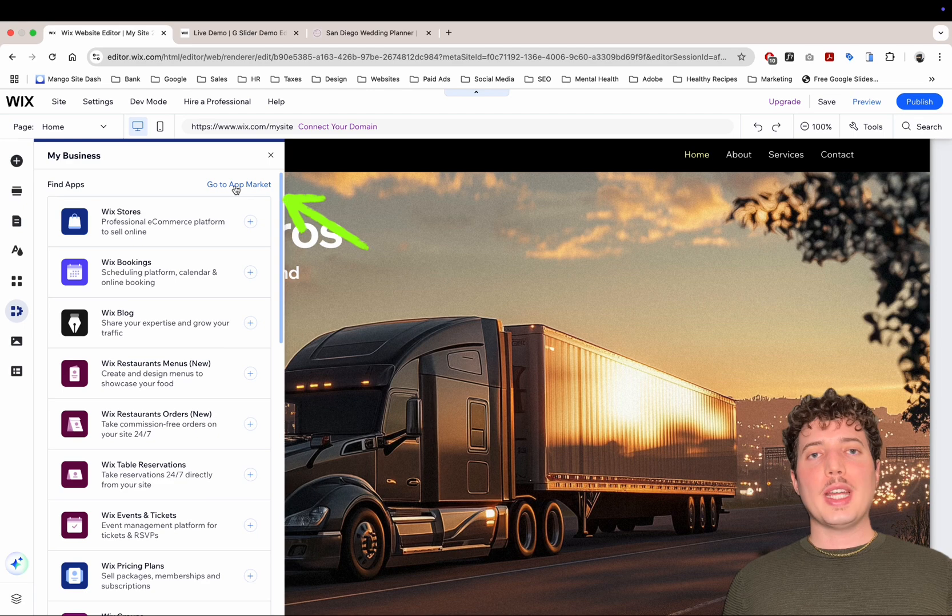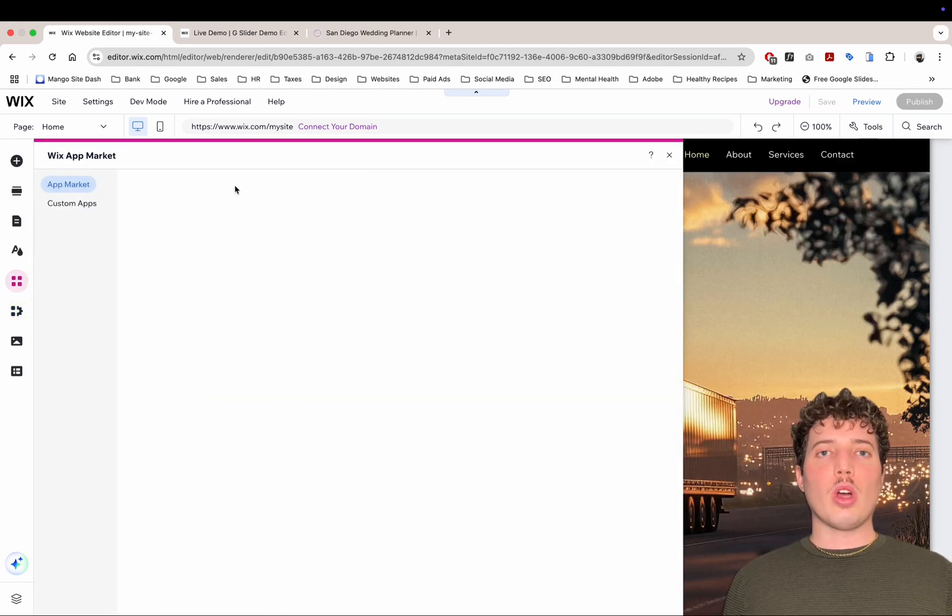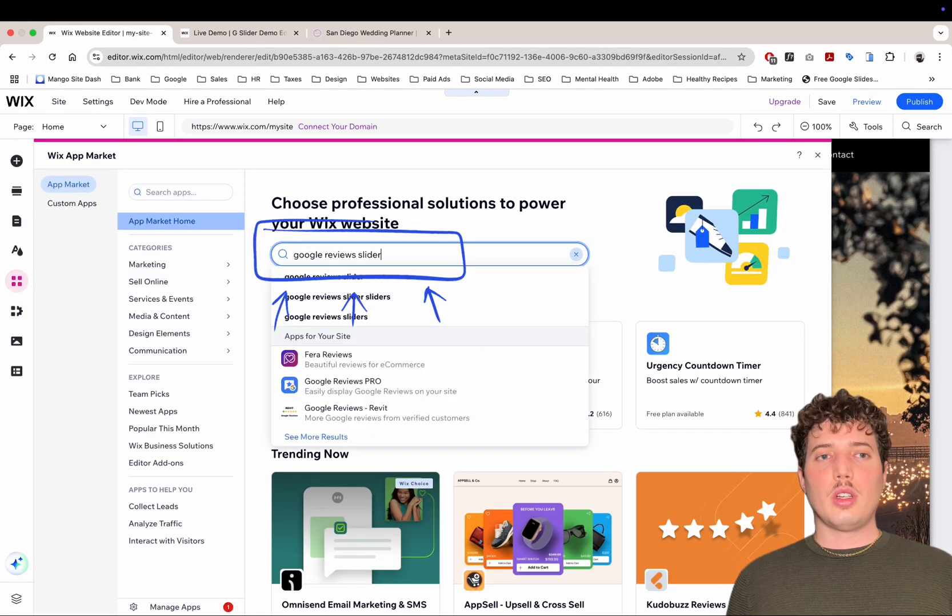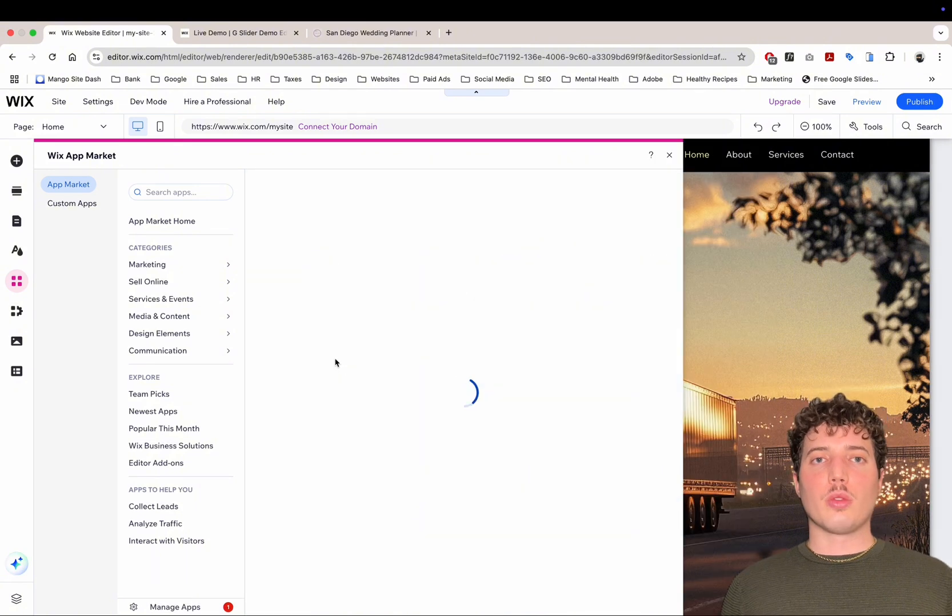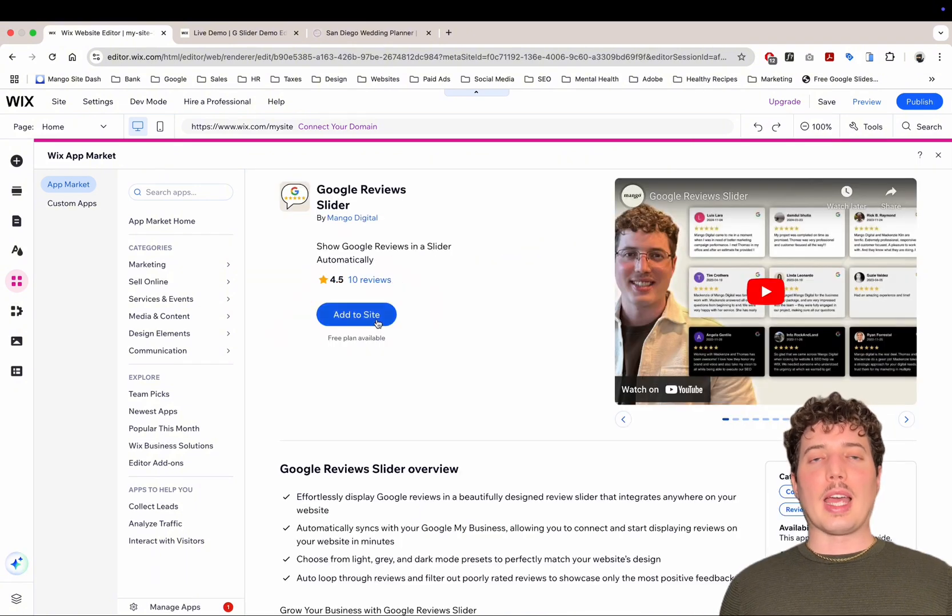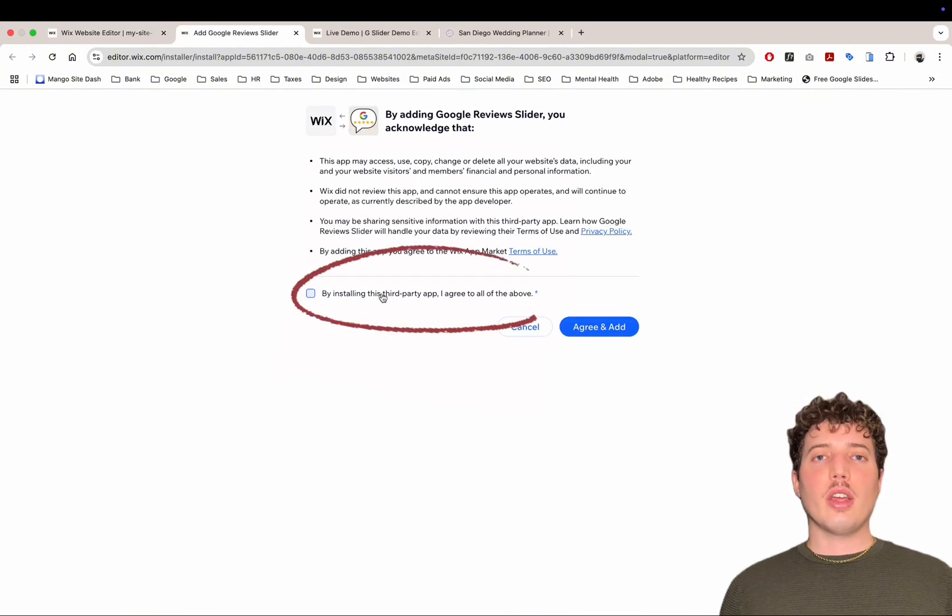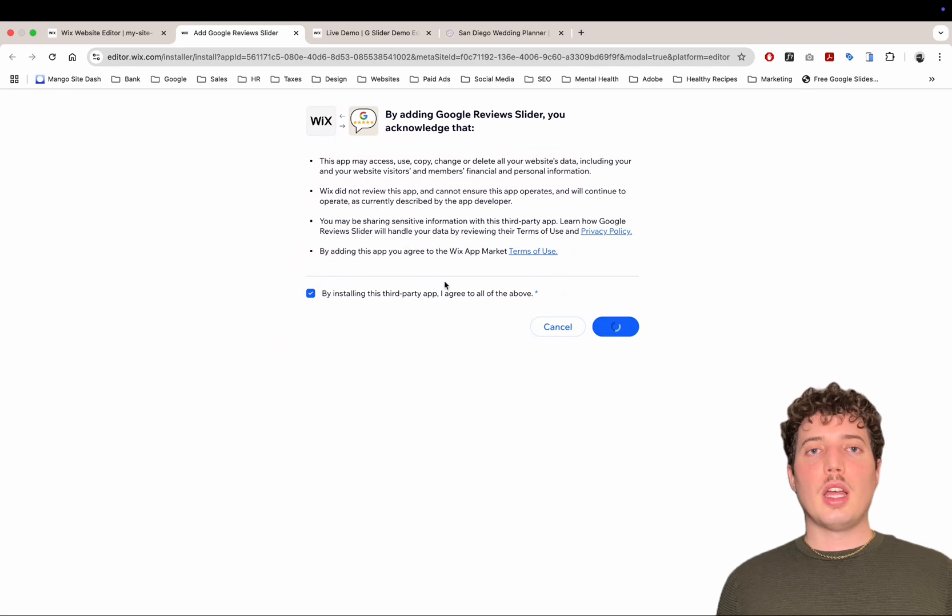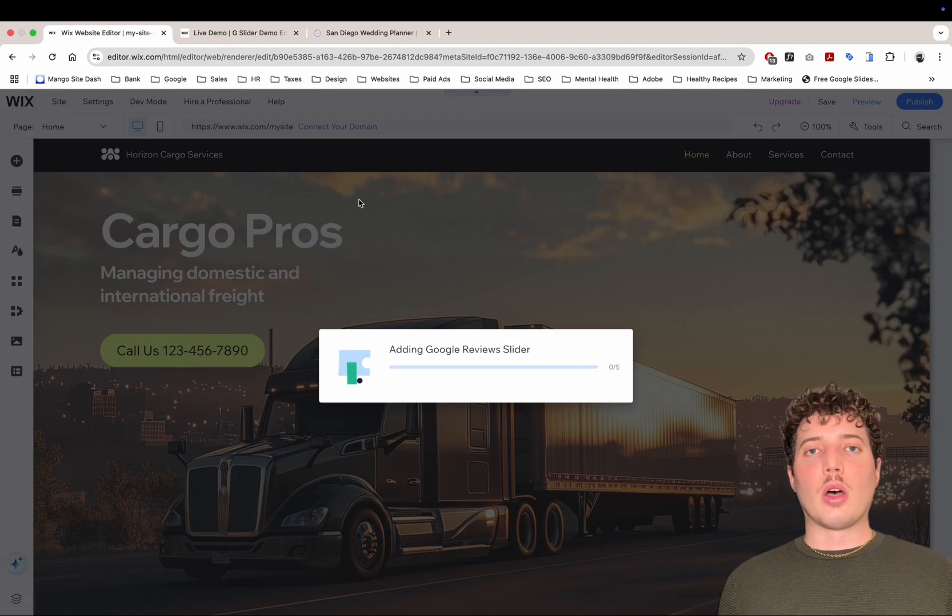Once we're in the App Market, we're looking for an app called Google Reviews Slider. Once we're on the app page, we're going to click Add to Site. It's going to give us a prompt. Click Accept, and then the app is now added to your website.